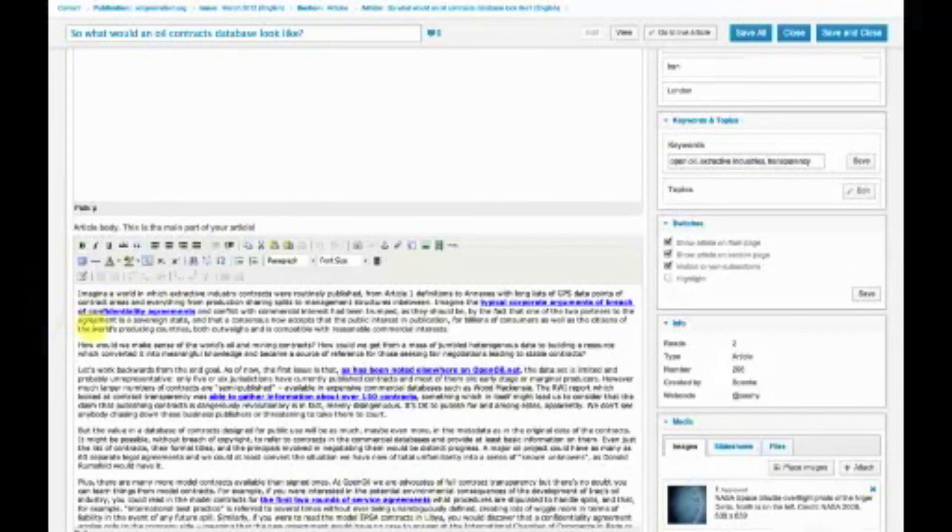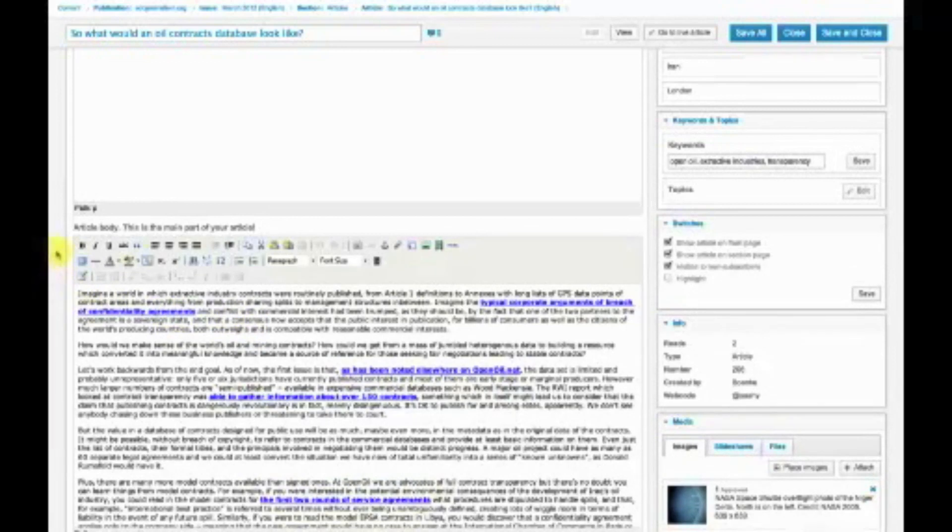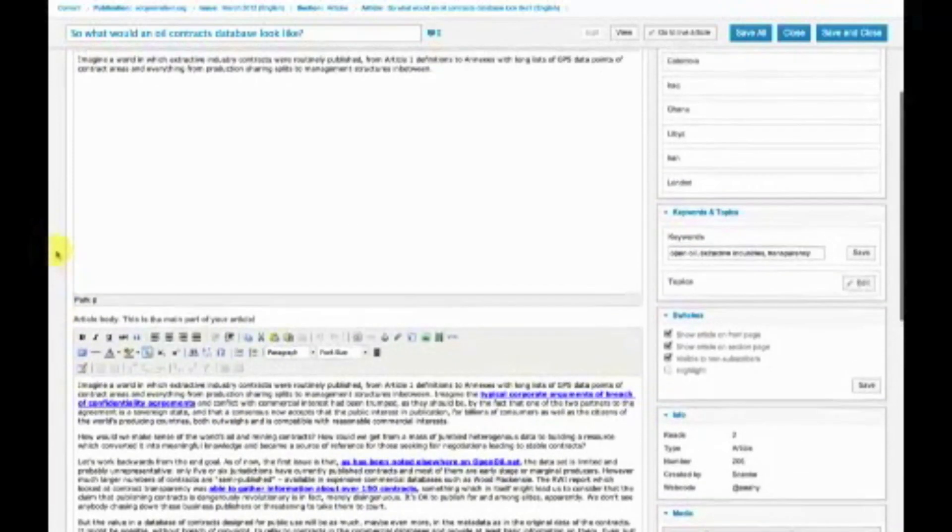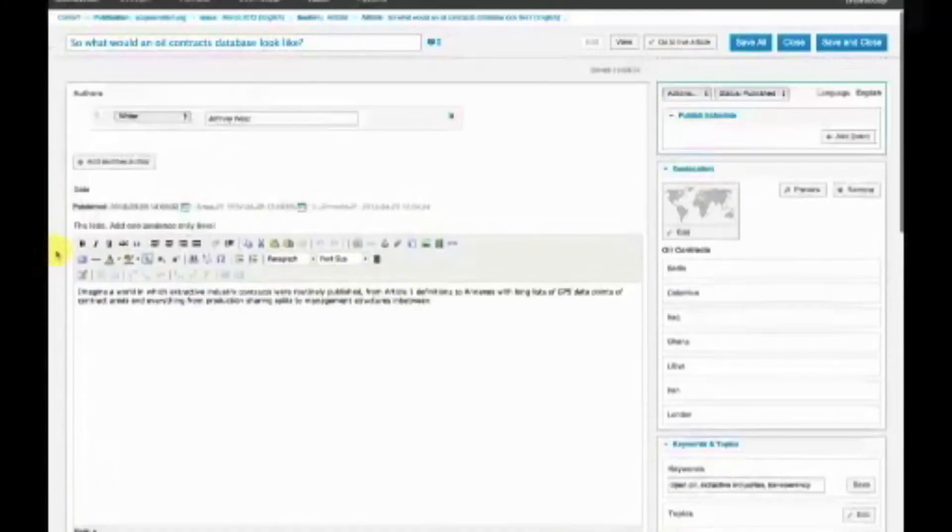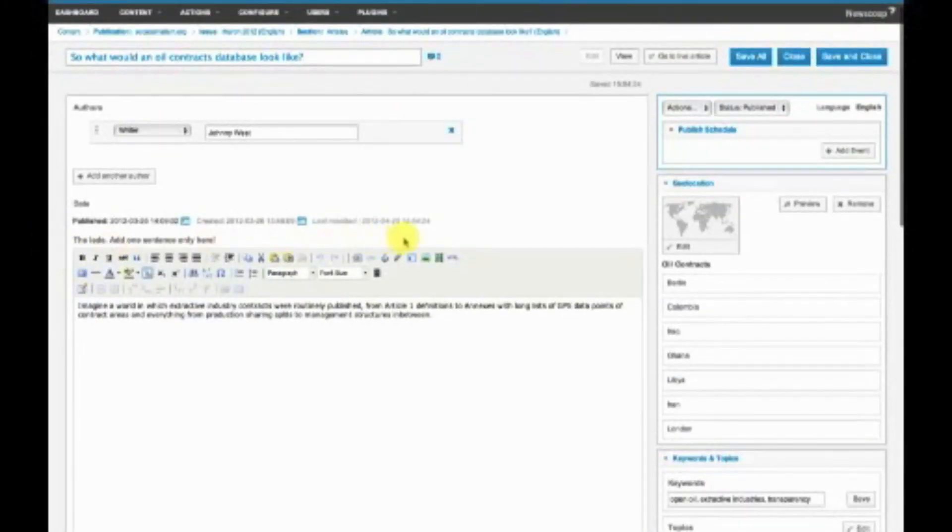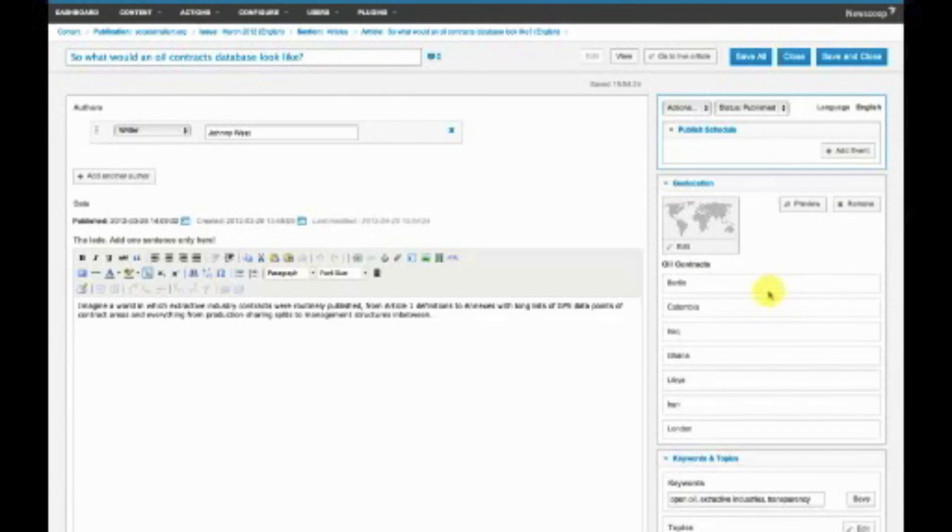That's the standard stuff. Where it gets interesting is on the right-hand side, where we have functions specifically designed for journalists.